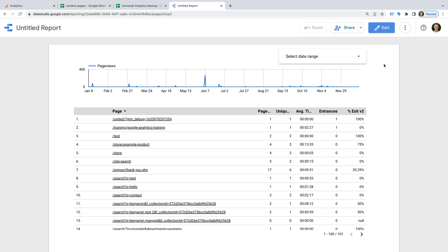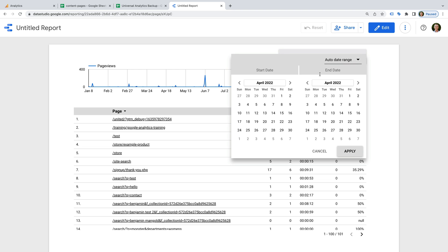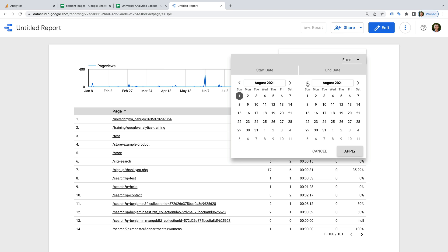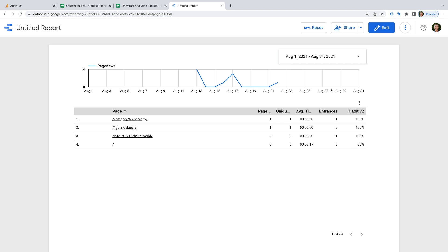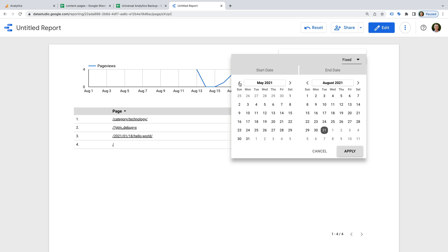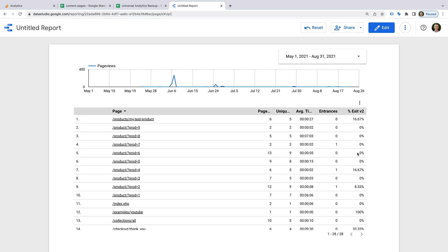We've now created a report that reflects the standard All Pages report in Universal Analytics, and we can use the date range selector to change the data included in the report. You could even adjust the report to include comparisons, additional filtering options, and more.